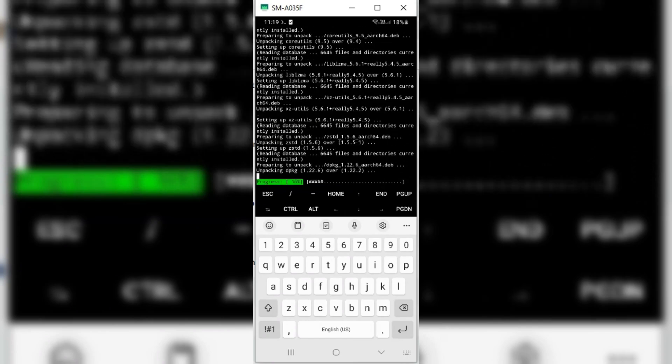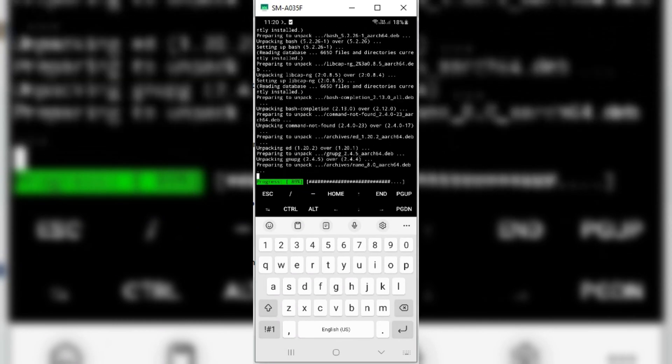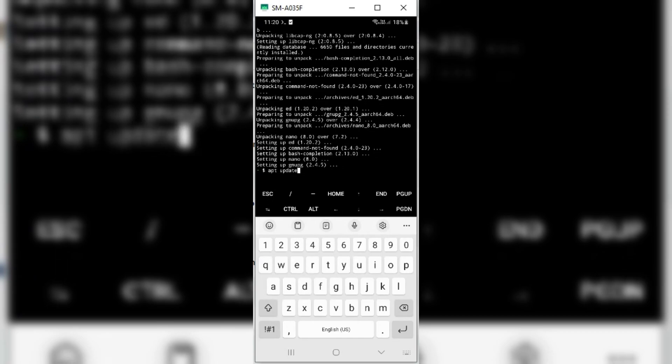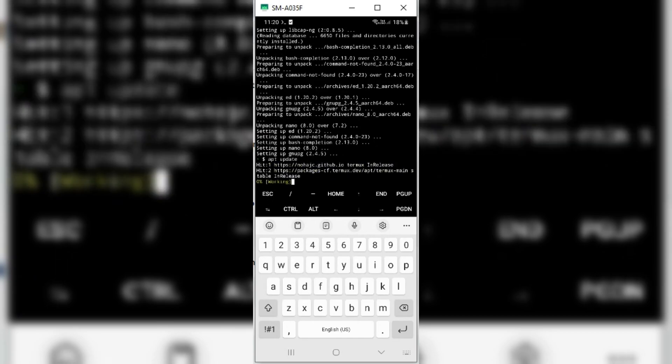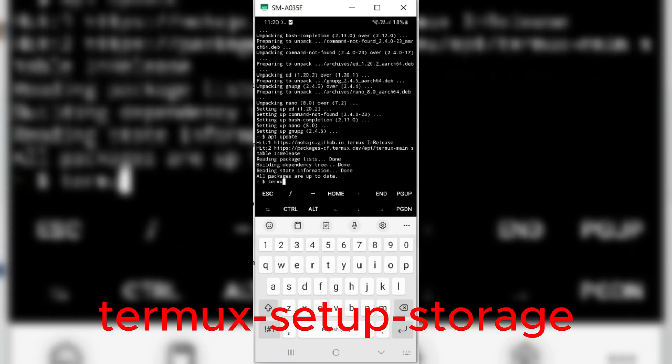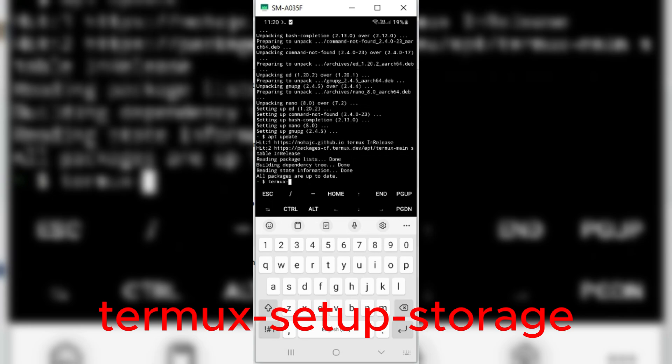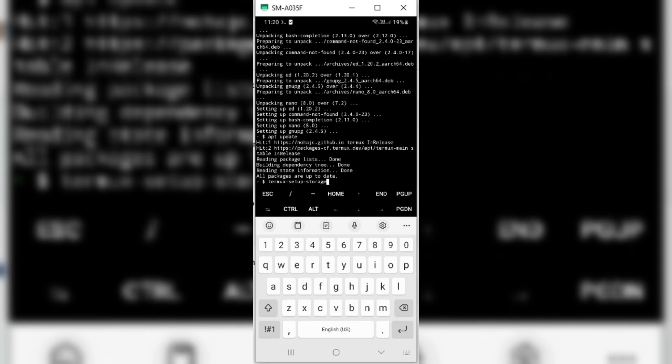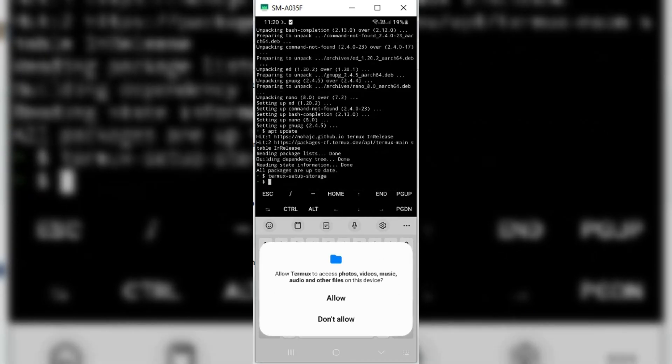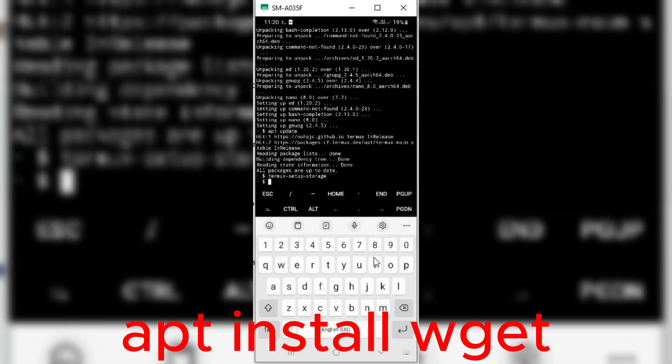Once the installation finished, then type the third command and hit Enter. Now type in the next command and grant storage access to Termux. Now type the next command and hit Enter again.